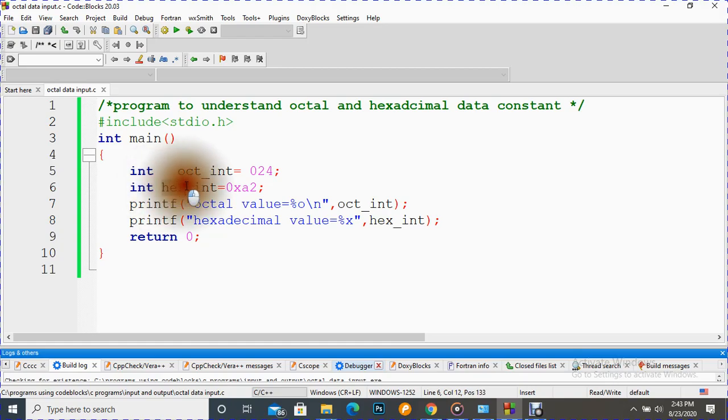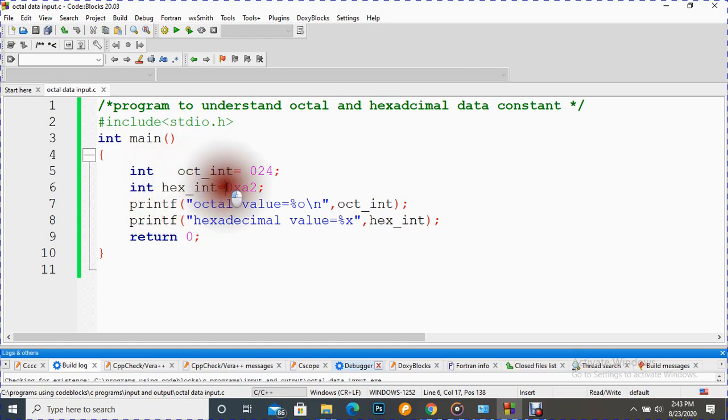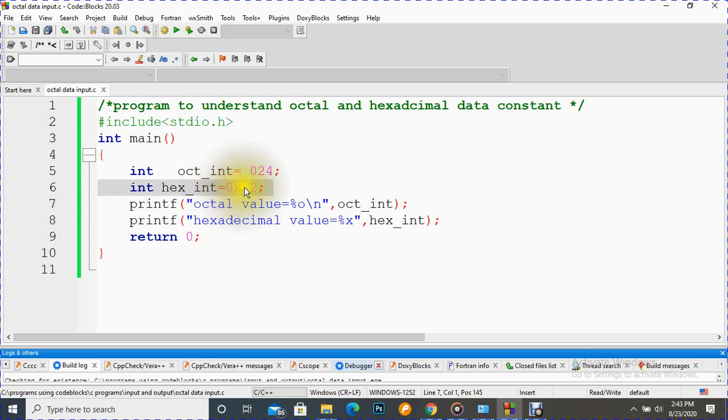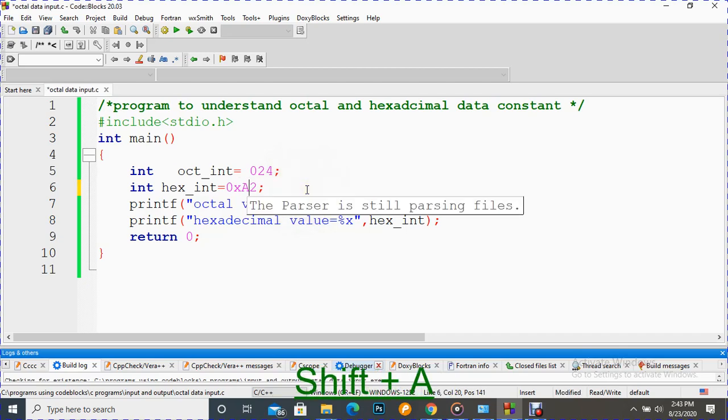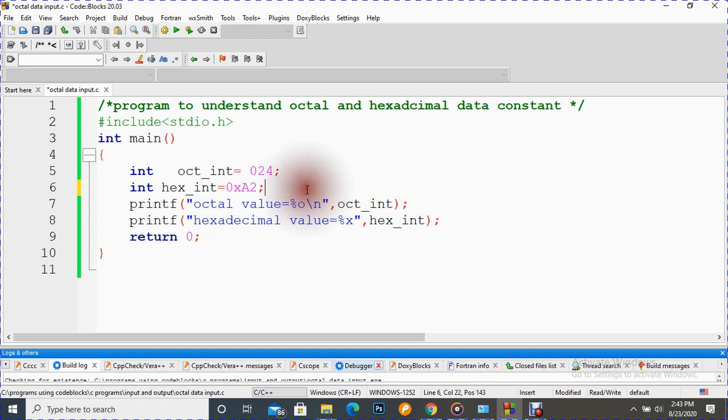There we have to first write digit zero, then we have to write either small or capital 'x', as we can see here. Then we can write the hexadecimal value, like I am writing 0xa2. Computer will accept that. So this is how we can initialize hexadecimal constant values.